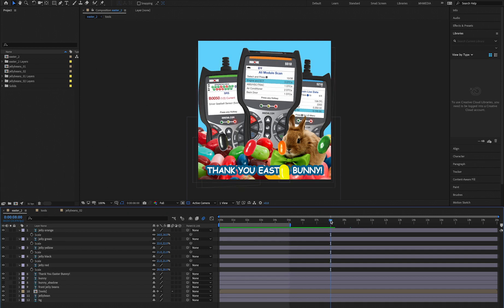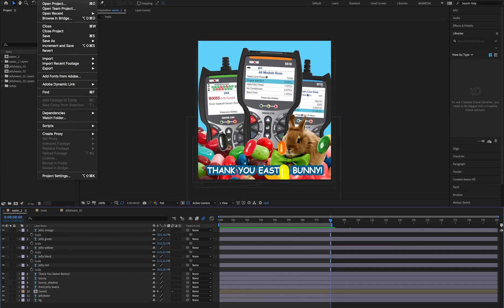So to now render from zero seconds to eight seconds, what you want to do is either go to File, go to Export.